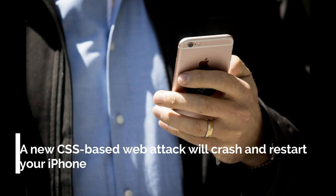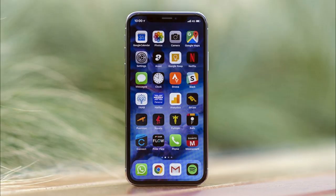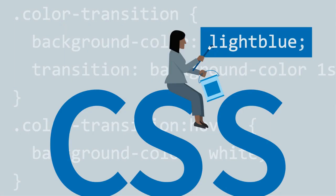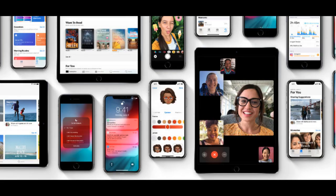A new CSS-based web attack will crash and restart your iPhone. A security researcher has found a new way to crash and restart any iPhone with just a few lines of code. Sabri Hadoush tweeted a proof-of-concept web page with just 15 lines of code which, if visited, will crash and restart an iPhone or iPad. Those on macOS may also see Safari freeze when opening the link.